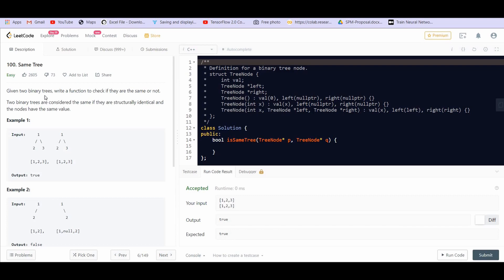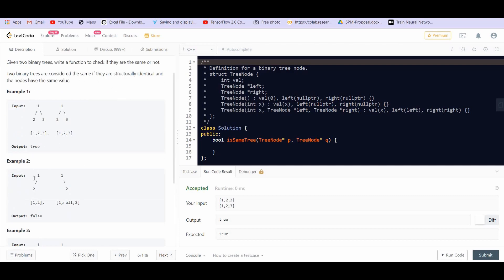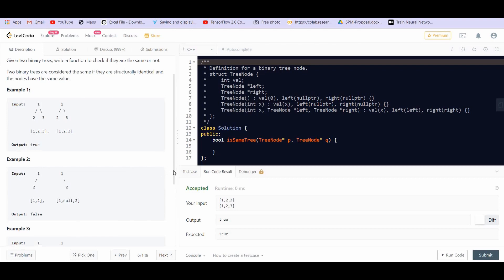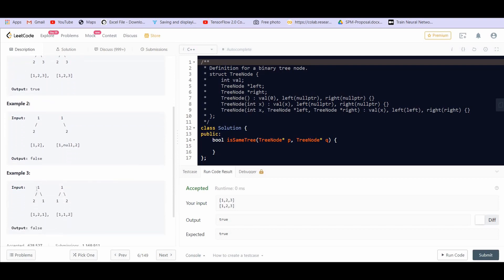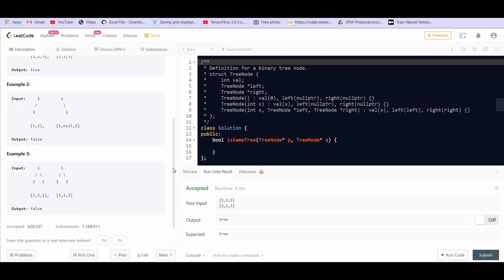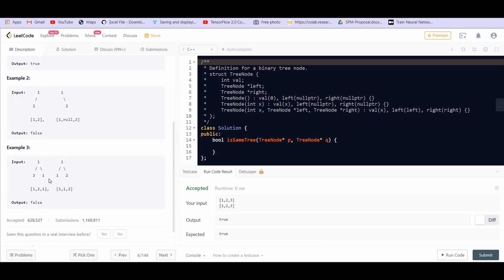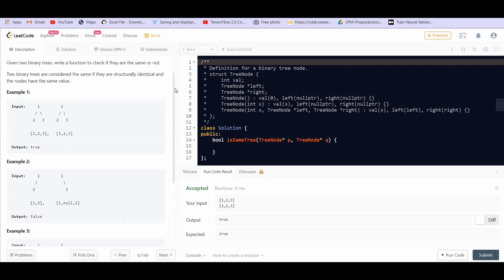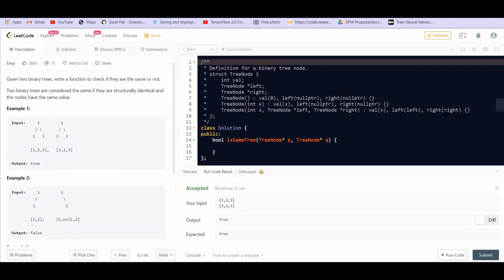Given two binary trees, write a function to check if they are the same or not. Two binary trees are considered the same if they have the same structure and if they have the same values in the nodes. For example, two trees that overlap identically are the same. If the values are the same but the structure differs, they are not. Similarly, if they overlap but values are not at the same location — like two overlapping with one — that is not allowed.